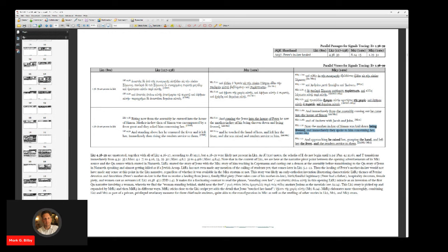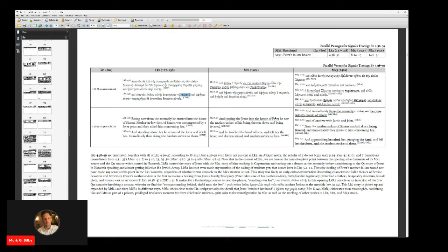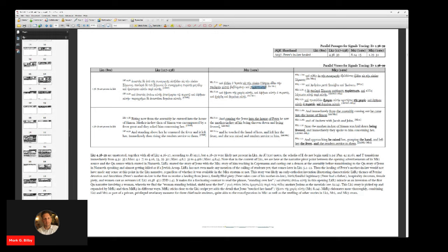So in some ways Mark is closer to Luke, but then some ways Mark is closer to Matthew. So the participle here, 'being fevered,' which in Greek is puresusa, right here, there is no participle for that in Luke. It does have the word pureto, which is fever, but it doesn't have a participial form of it.